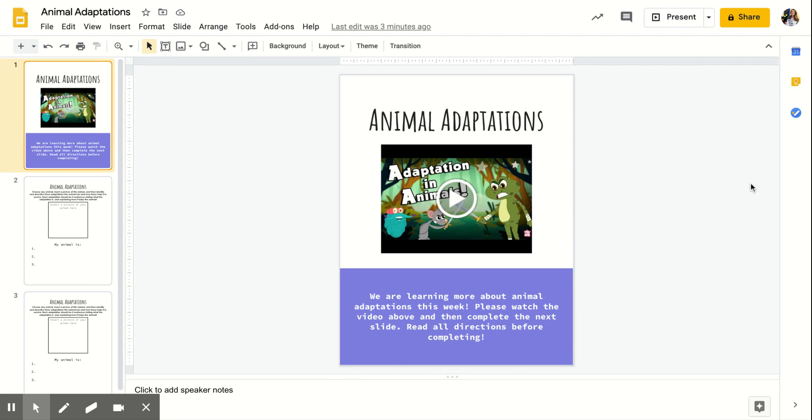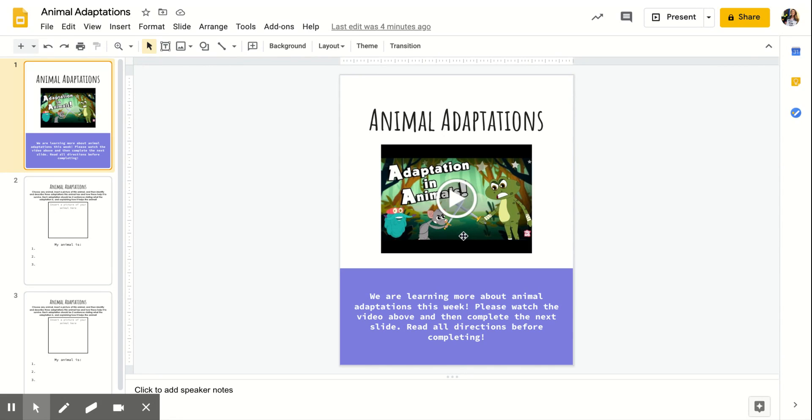So what you guys are going to do is first you're going to watch this video to update you about animal adaptations. We talked about them a little bit last week with our reading, but I want you guys to watch this video first and then you're going to complete your assignment.